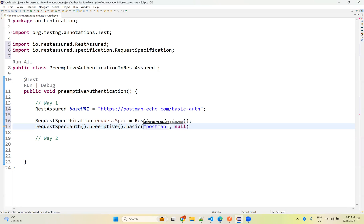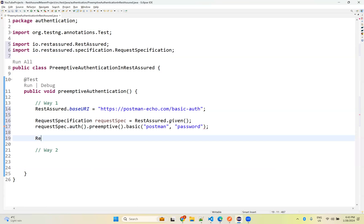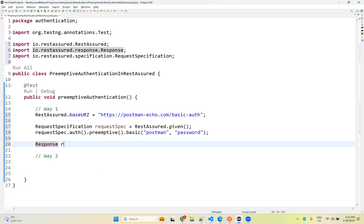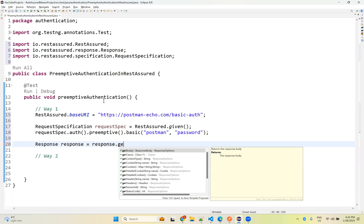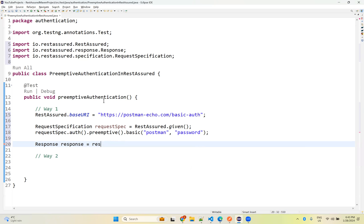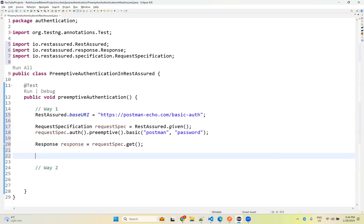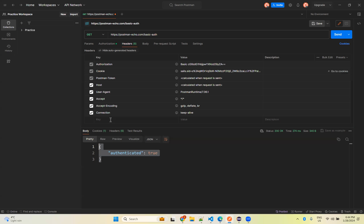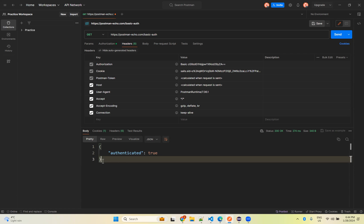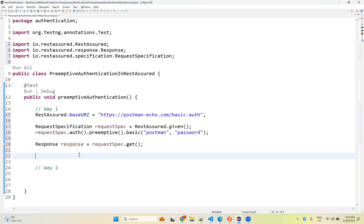We provide the username 'postman' and password. Then we create the response by calling requestSpec dot get with the URL. Same as basic authentication, when you send the credentials you get authenticated. To verify, I want to parse the JSON response, so I will use JSON path.